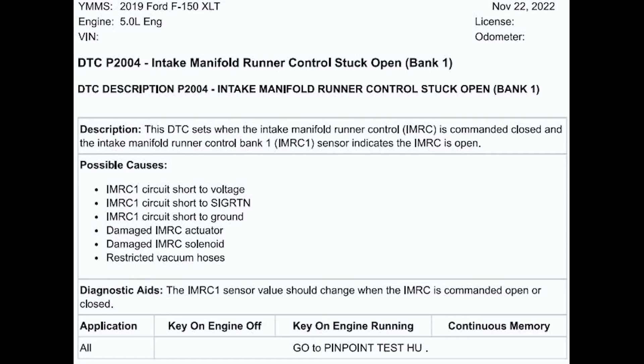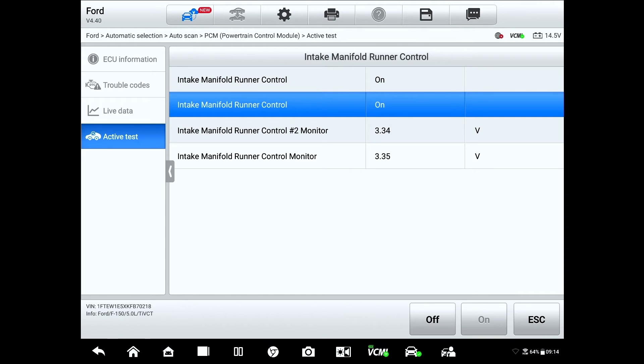An interesting thing here is this diagnostic aid — it says the IMRC bank one sensor value should change when it is commanded open or closed. We're seeing that's not happening on the test drive, but let's take the scan tool and bi-directionally control that system and see if we can get something to move here in the service bay. I've got the truck running and I'm already drilled down into the active test for this IMRC. You see the intake manifold runner control on or off — right now it's on. There's my runner control two voltage and runner control one voltage from the IMRC sensors. I'll turn it off. We see exactly what we saw in that test drive: a drop in voltage on bank two and absolutely no change with the bank one monitor. Nothing changed there — same condition as when we were test driving it.